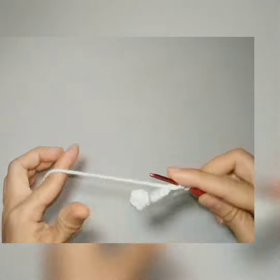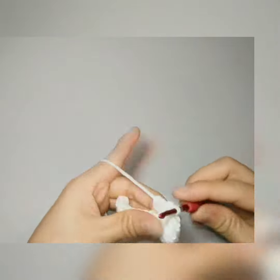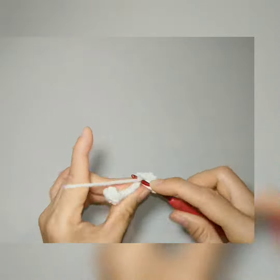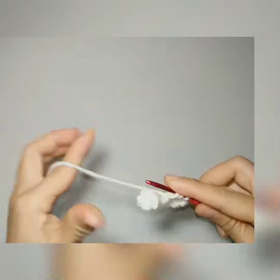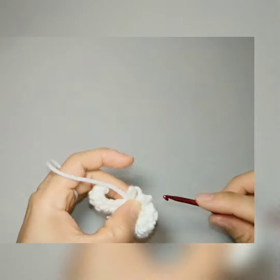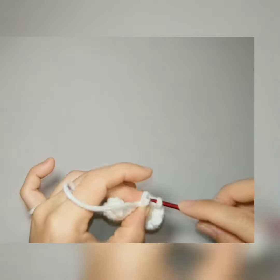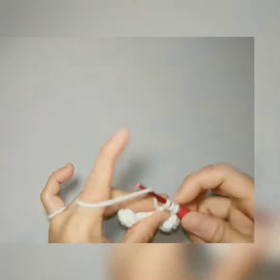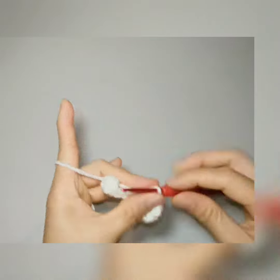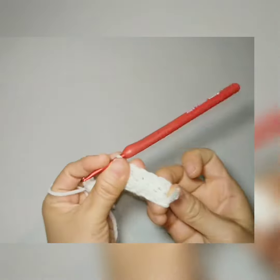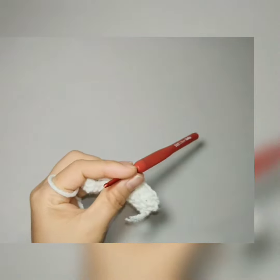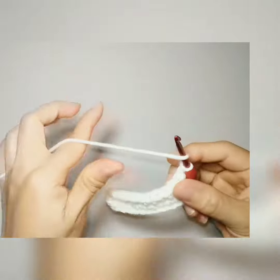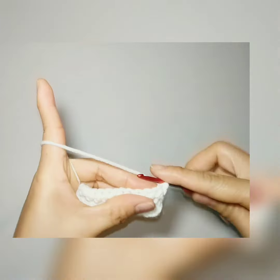This is why I'm using half double crochet - it creates a ridge and it's a bit stretchy, so it's good for the waistline, the arm, and also for the neckline.